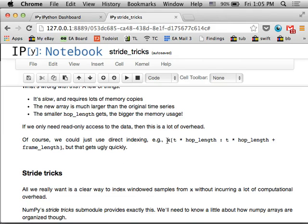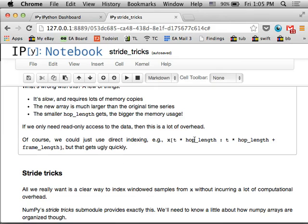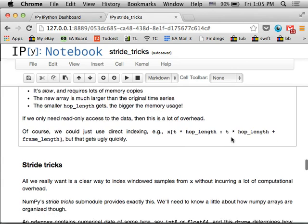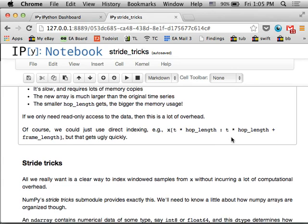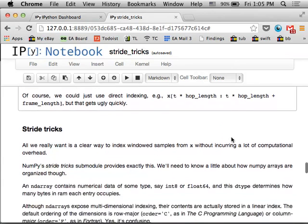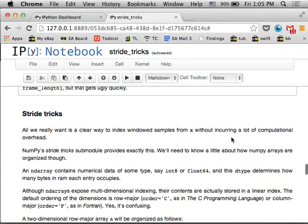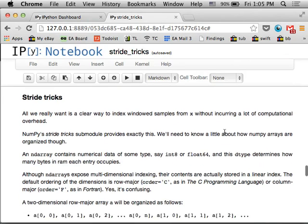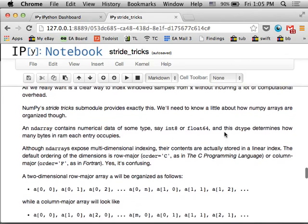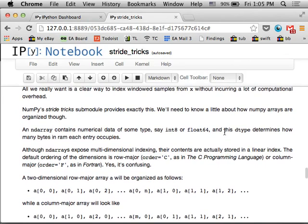So that's what we're going to talk about today is how to do this more efficiently. The simple thing to do is just manually index the buffer and just say I want T times the hop length to T times the hop length plus the frame length and just do that manually every time you want to access a window. You can do that, but it makes your code kind of ugly and hard to read, and especially if you want to do something that involves multiple sequential frames, you don't have a nice way to access that. So this is where stride tricks comes in.